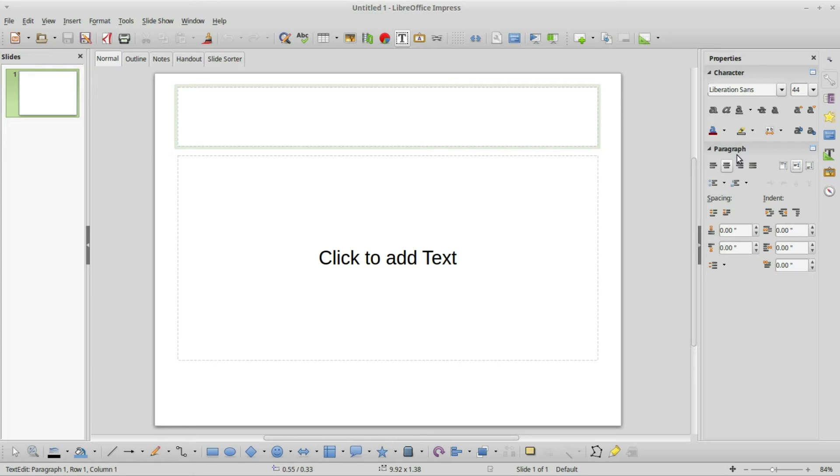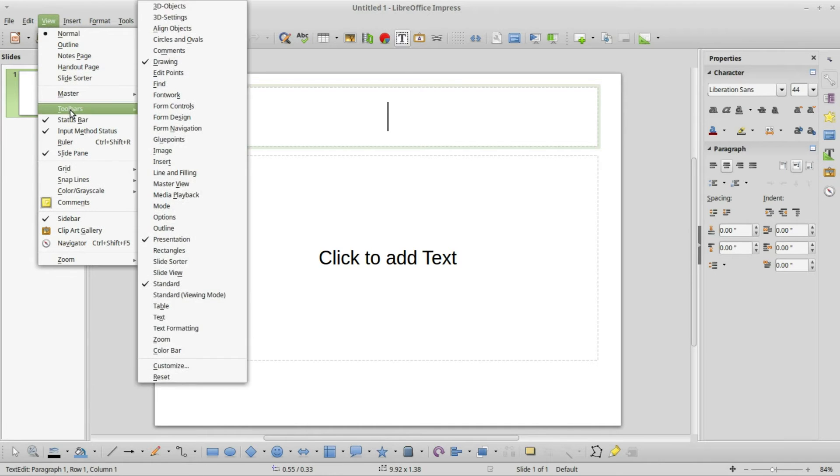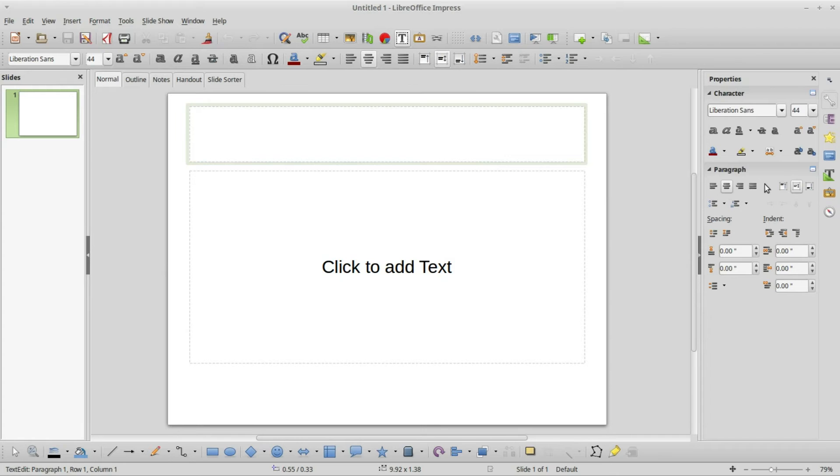These show us the options that used to be on the text formatting toolbar. If you prefer the previous version of LibreOffice that only had the text formatting toolbar, we can turn that on by going to view, toolbars, text formatting. Here we see pretty much the same things that we see right here in our sidebar.